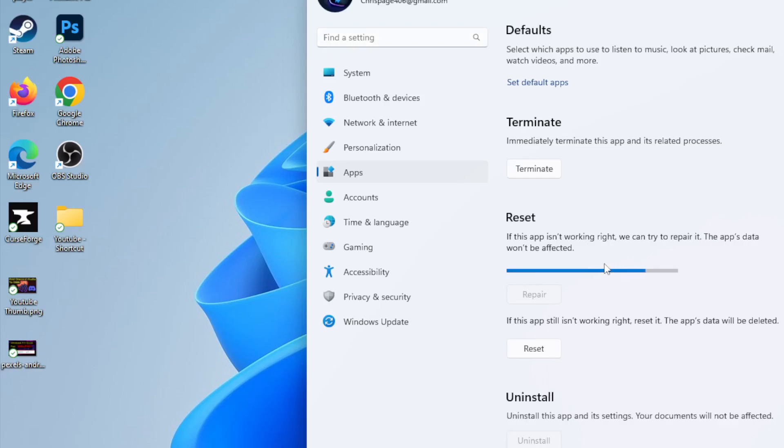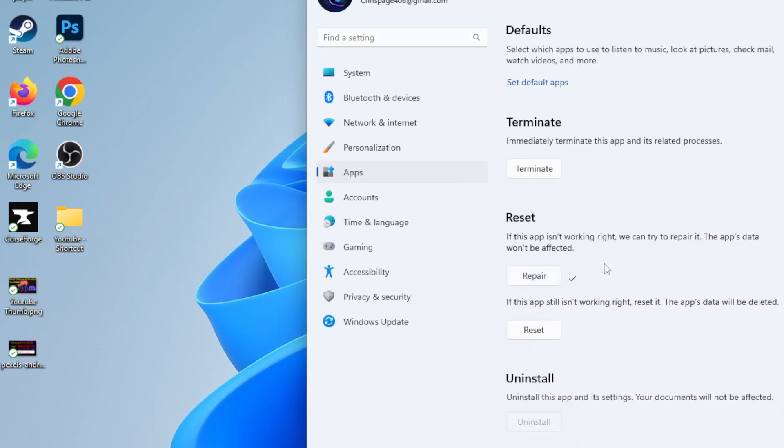It'll take a few seconds. And then once that's done, you're going to attempt to open it. And if it still doesn't work, you're going to click on Reset.